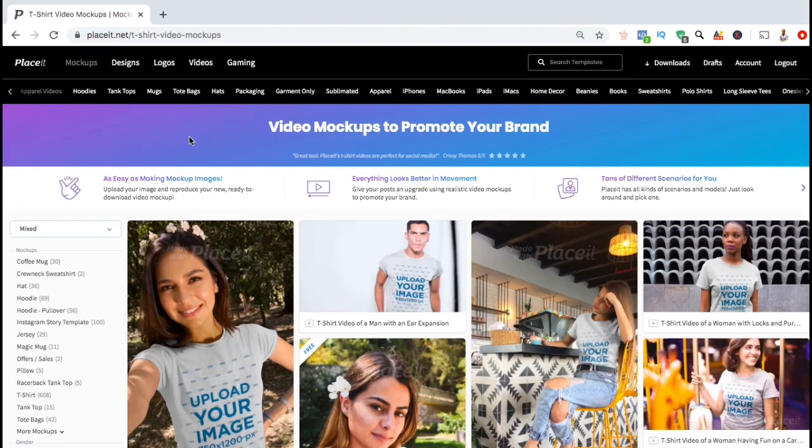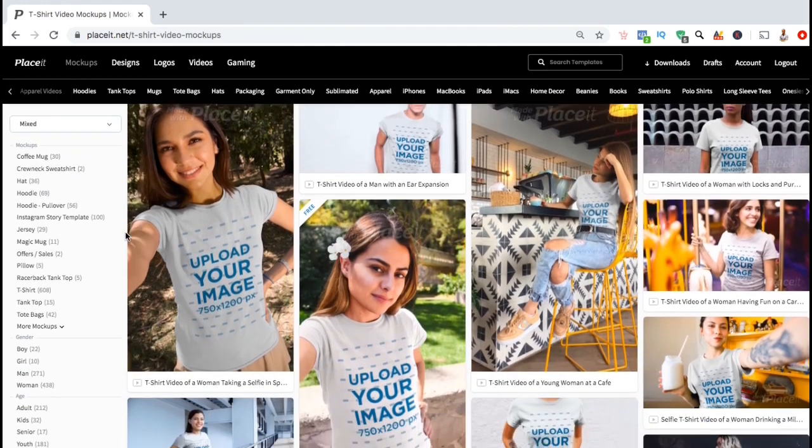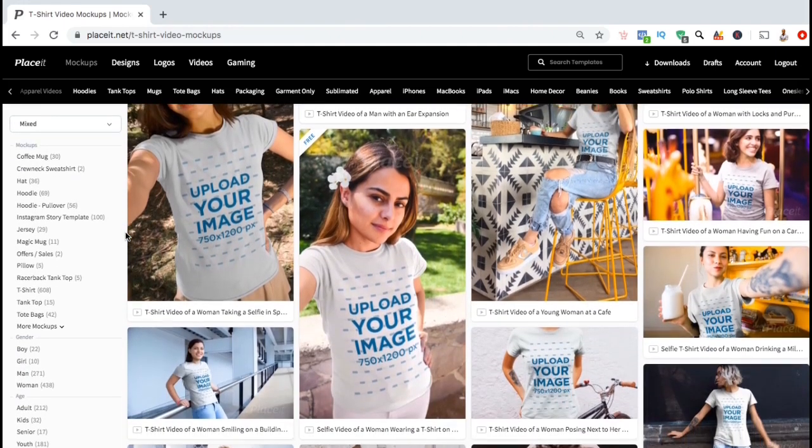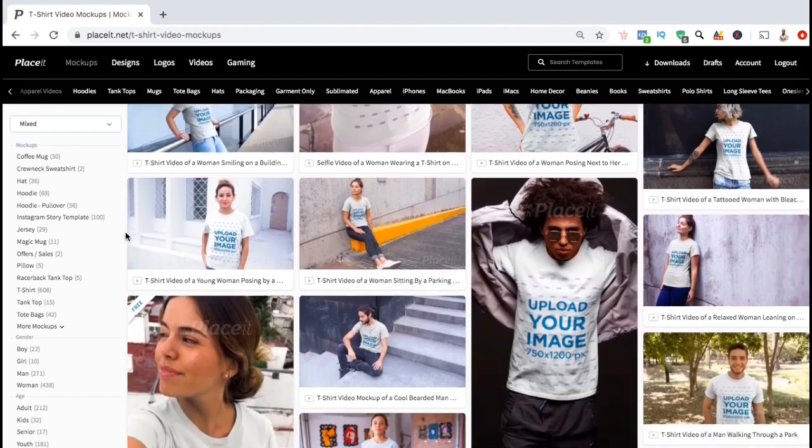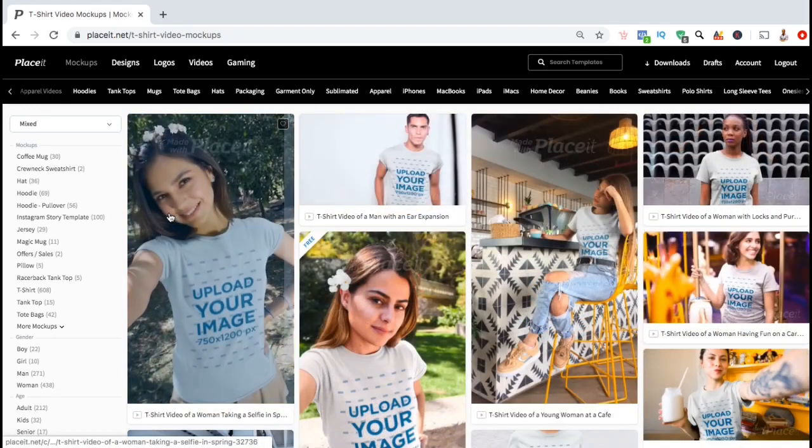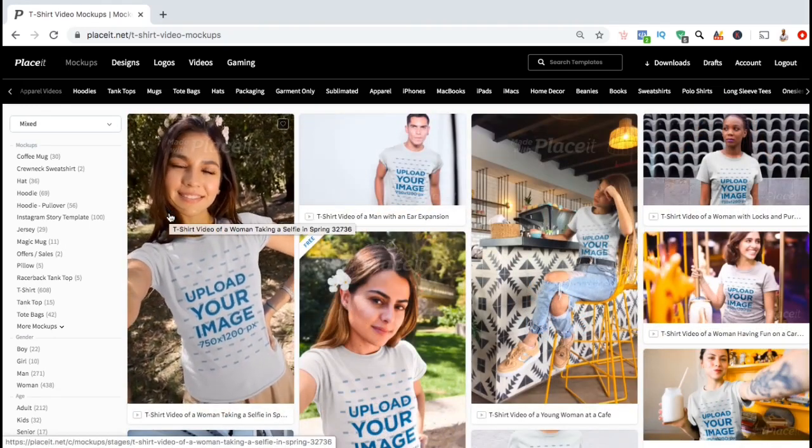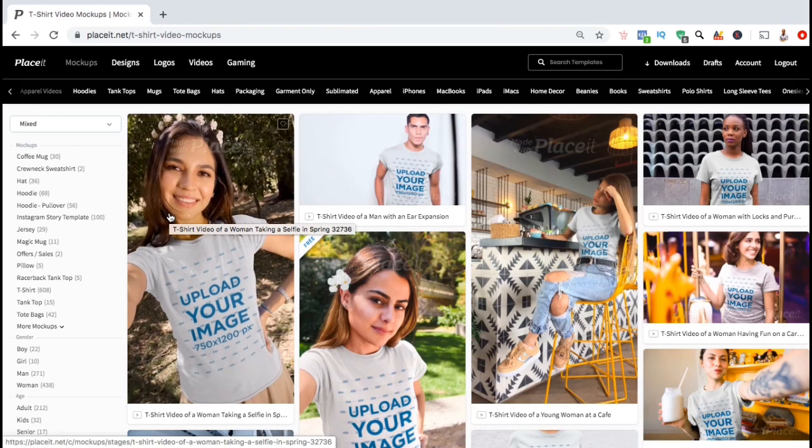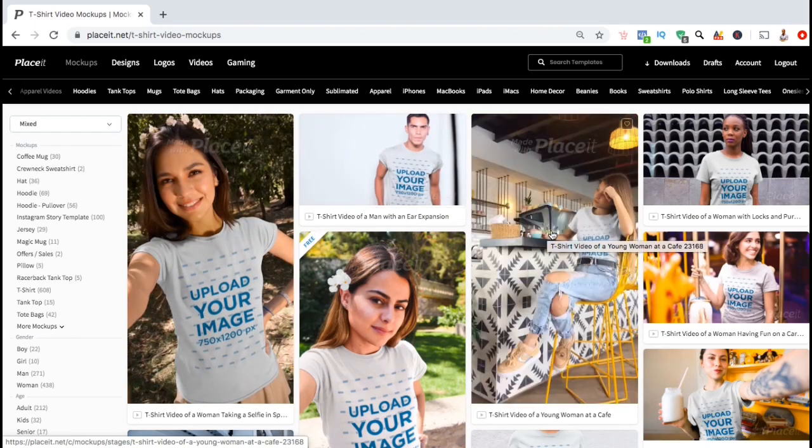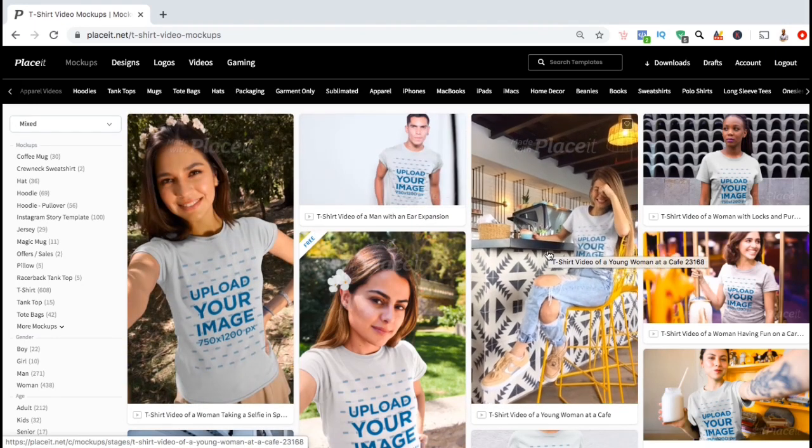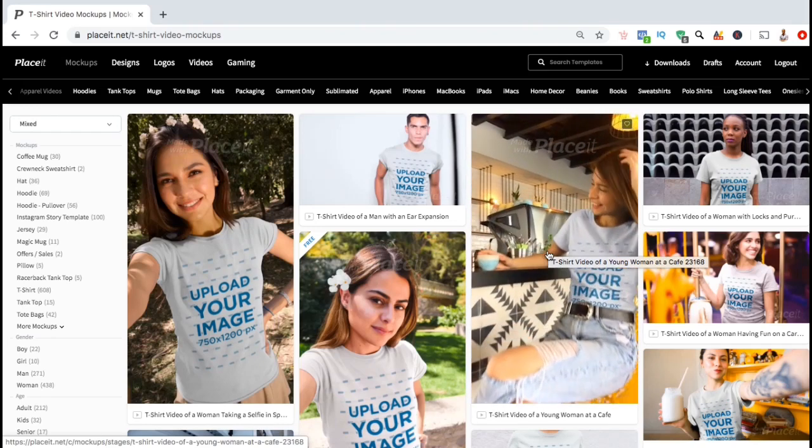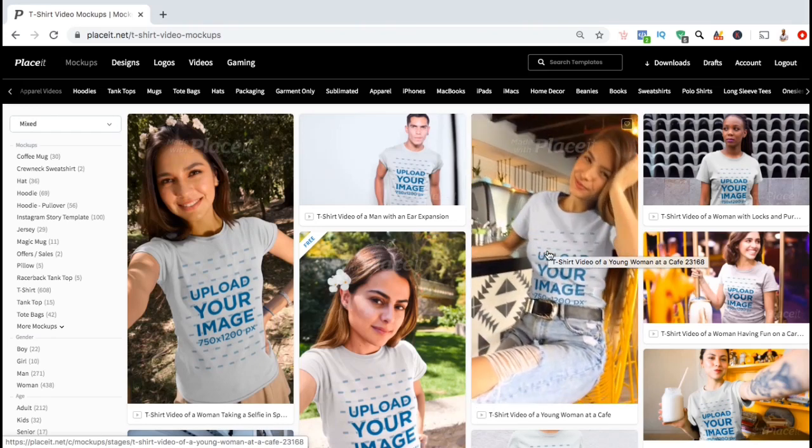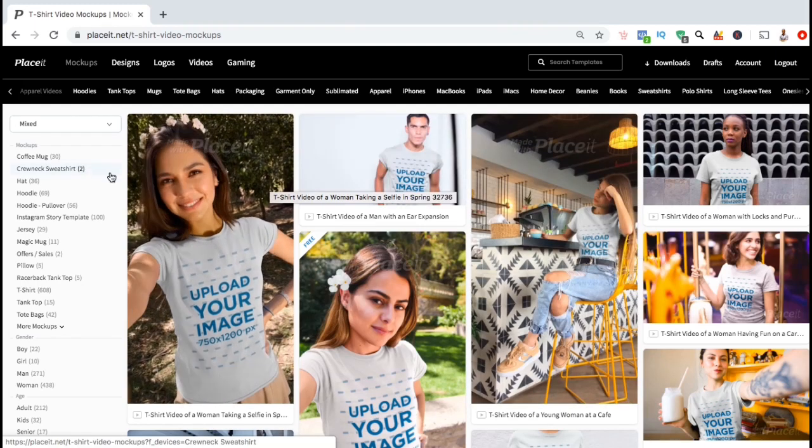Here, you can view tons of different video mock-up templates that you can use to promote your brand. In order to preview what the templates will look like, simply hover your mouse over the templates that you wish to view. They have templates available for almost any niche that you can think of. I've created video mock-ups for everything from martial arts to video games. In order to find a certain type of mock-up, you can simply use the search bar or use the categories menu on the left hand side.